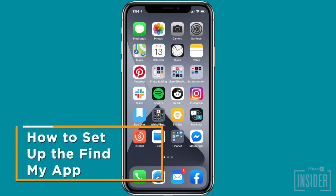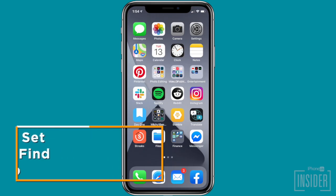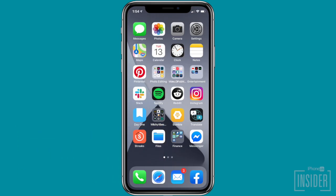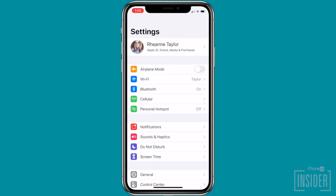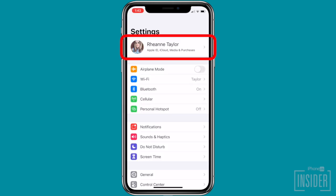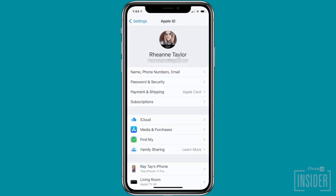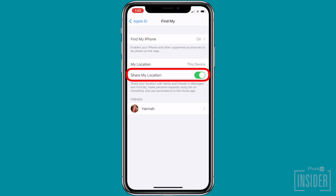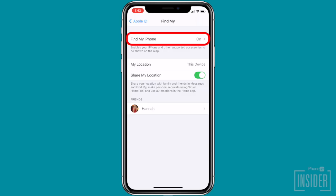First, let's go over how to set up the Find My app, formerly known as Find My iPhone. Having Find My iPhone enabled is one of the easiest ways to make sure that even a dead iPhone can be found. To do this, open the Settings app, tap your name at the top, select Find My, and toggle on Share My Location if you want certain friends or family members to be able to see your iPhone's location.